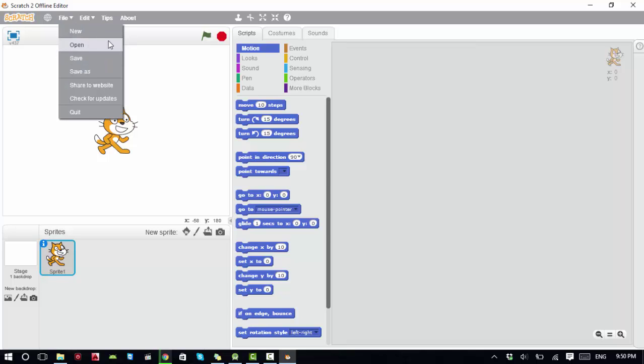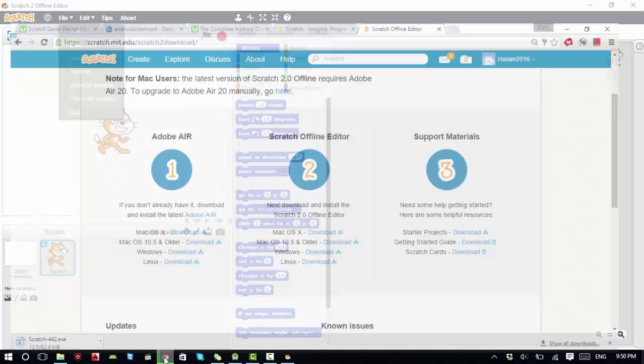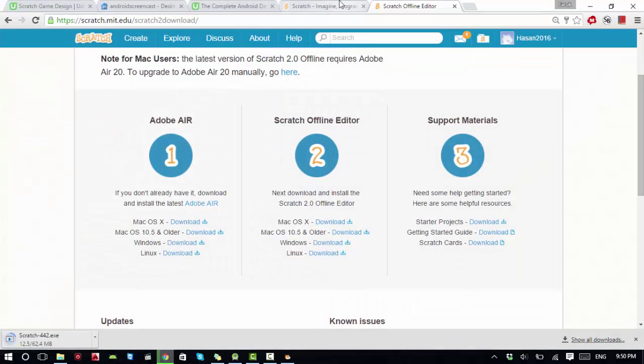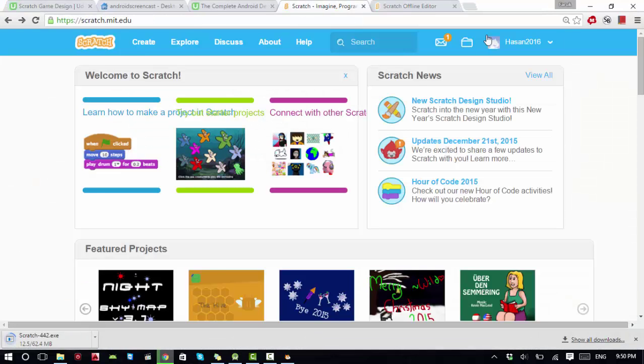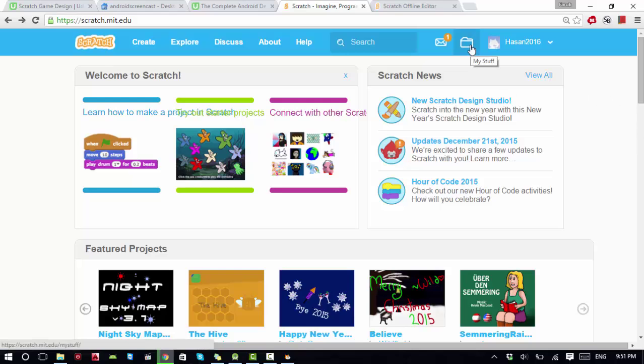Let's say you have designed a game already and want to open the file. This is your front page when you log in. From here you can click on the 'My Stuff' option. If I click on My Stuff, it shows me all the projects that I have made.